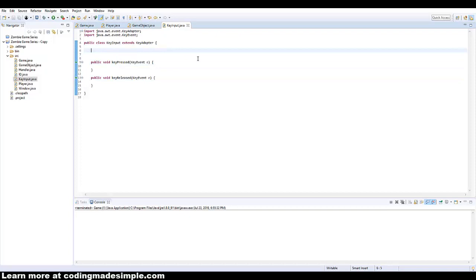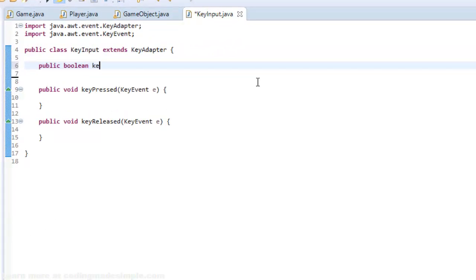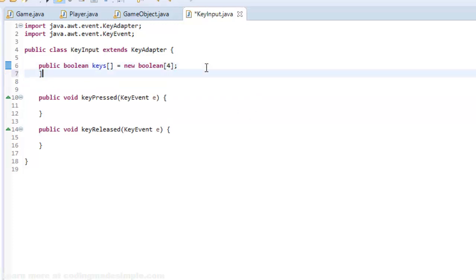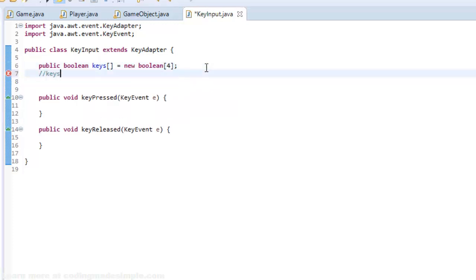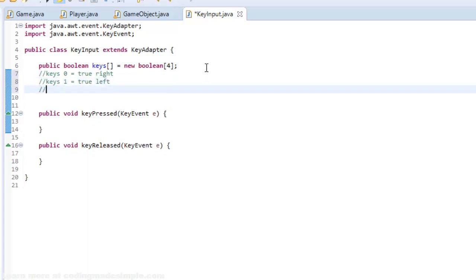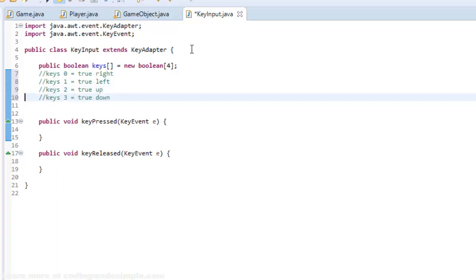So we want to store information in this class. What we're going to do is create a boolean array. We're going to say public boolean, I'm going to call it keys and it's going to equal a new boolean and it's going to have the length of four. So basically if keys zero equals true, then it's going to be going to the right. If keys one equals true, then we're going to go to the left. Keys two equals true, that's going to be going up, and then keys three equals true, that's going to be down.